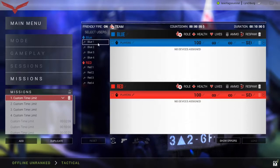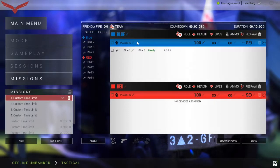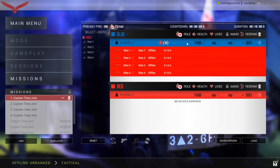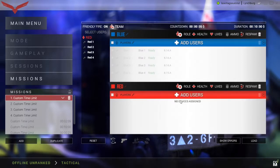Under the Select Users tab, click either the individual player names or the team header above the players. You should see an Add Users button appear under each team you added. If you do not see this appear, restart the software.